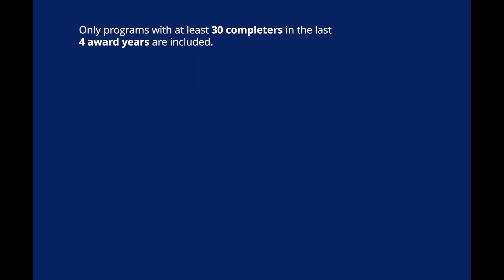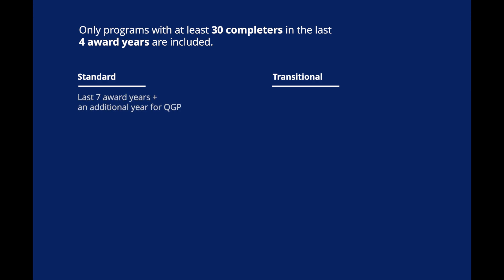Only programs with a minimum of 30 total completers, otherwise known as graduated students, and the last four award years are included in the standard or transitional student-level cohort files. The report includes the student records for the cohort type selected for programs that meet this criteria. Standard cohort file award years include the last seven award years and an additional eighth award year for QGP. The transitional cohort file award years include the two most recent award years.